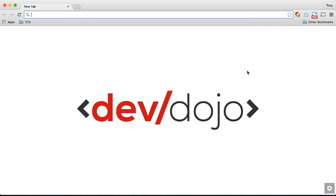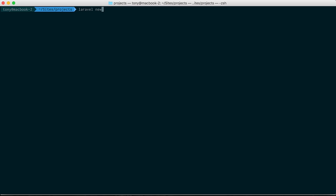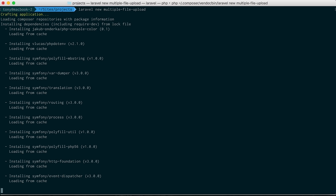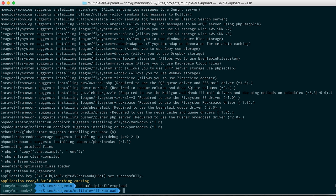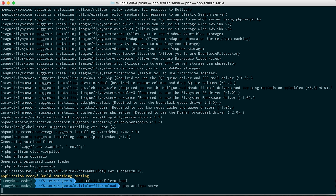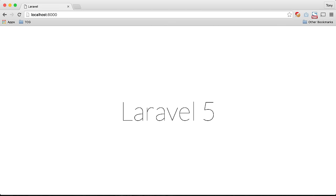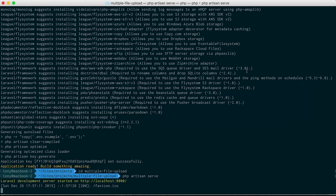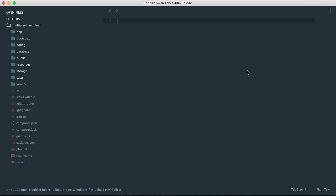The first step is to create our new Laravel application. Let's open up terminal and say 'laravel new' — I'm going to call this project 'multiple-file-upload'. After that's been created, we can cd into that project and run 'php artisan serve' to start up a localhost on port 8000. If we go to that location, we have a blank Laravel 5 app. Let's open this application in our text editor.